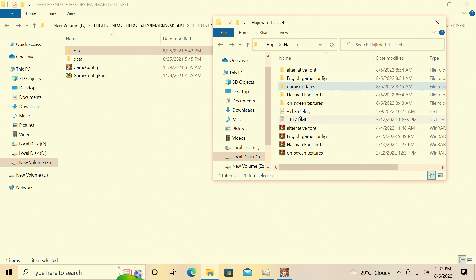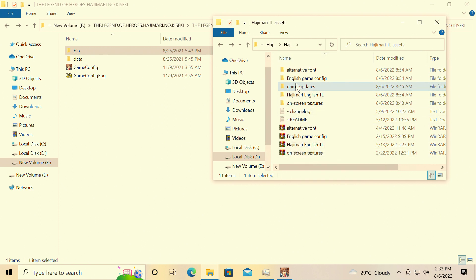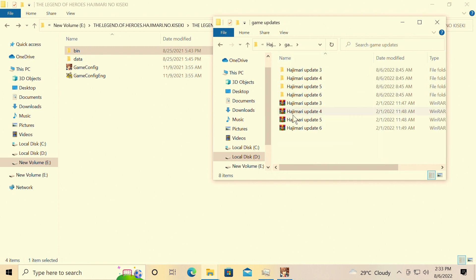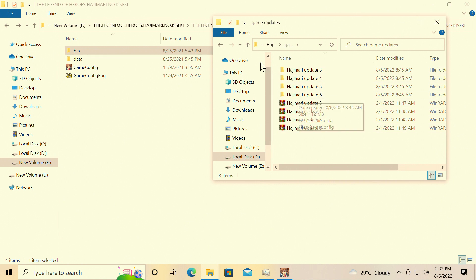Simply put, we have a game update file. Everything is zipped up. I extracted everything already because that took way too long, trust me. We're simply gonna extract all these so that we have updates three, four, five, and six.